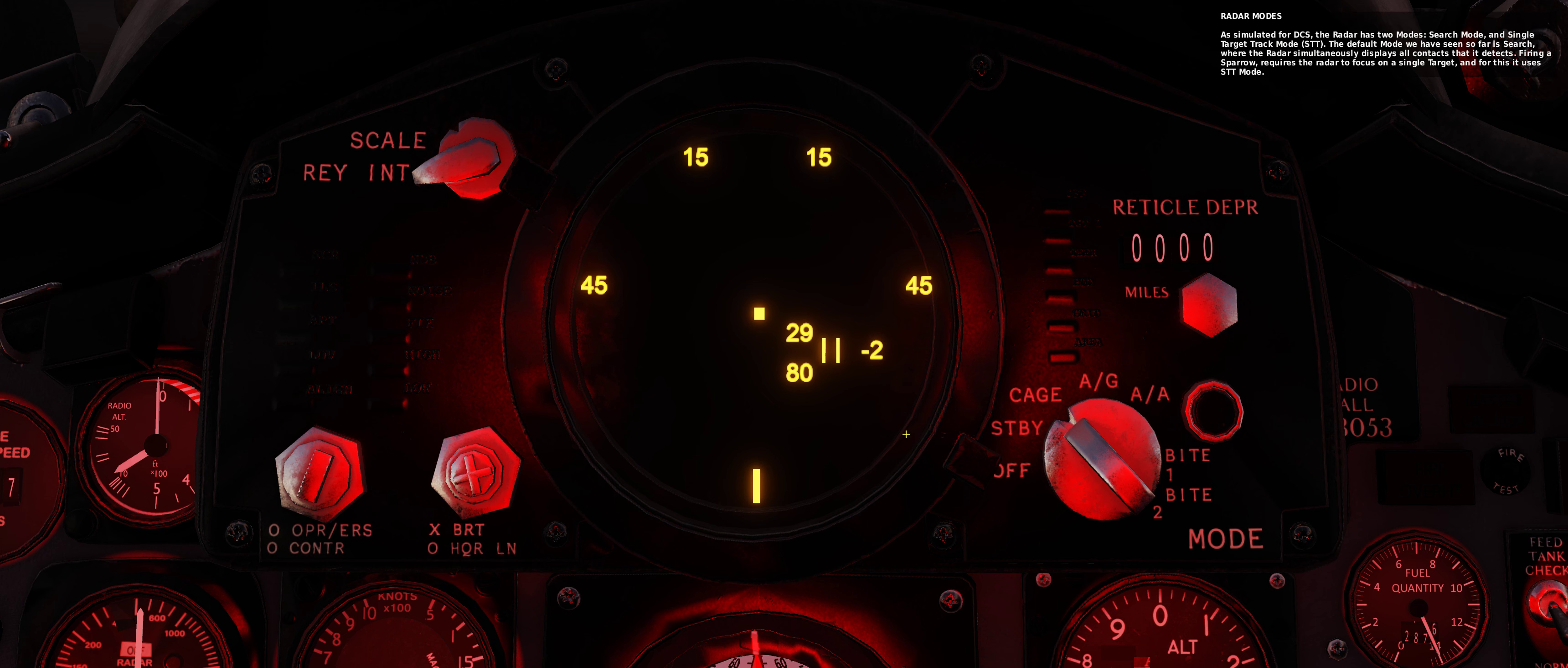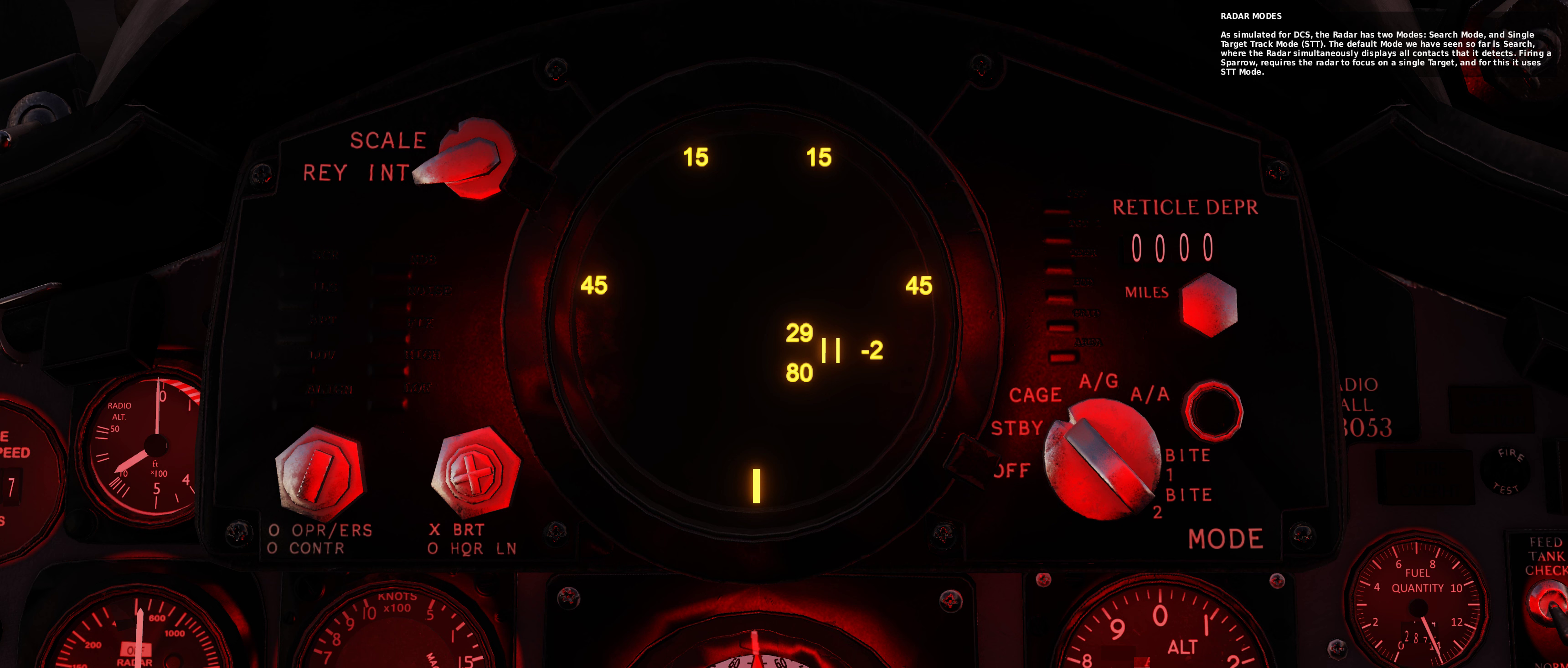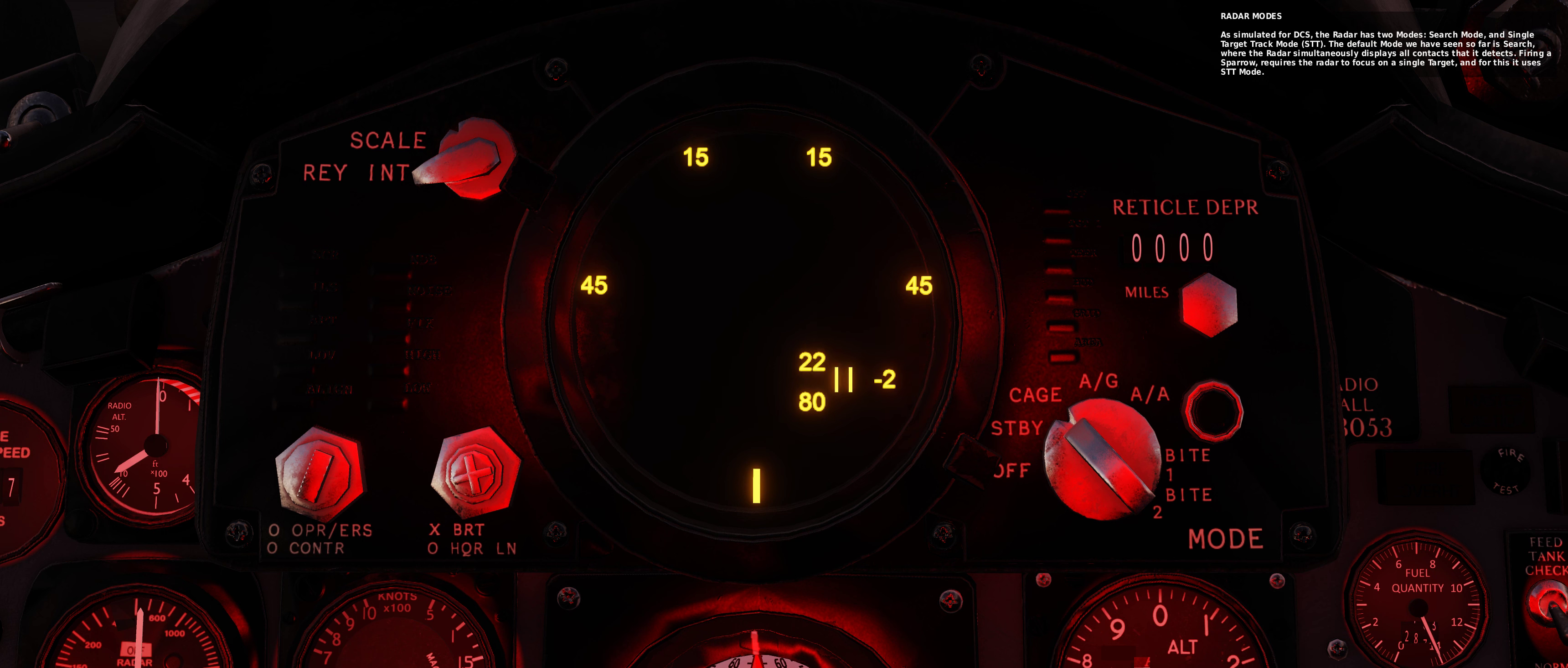As simulated for DCS, the radar has two modes: search mode and single target track mode, STT. The default mode we have seen so far is search, where the radar simultaneously displays all contacts that it detects.